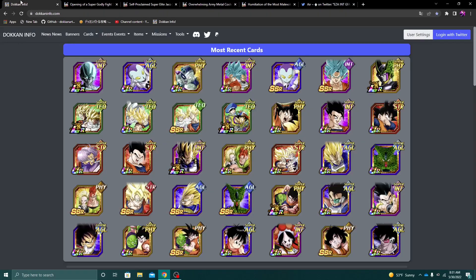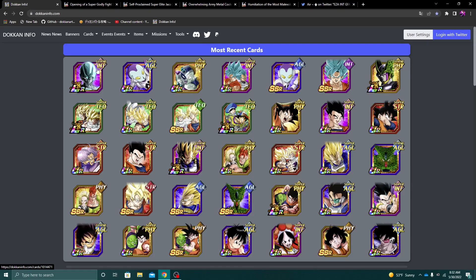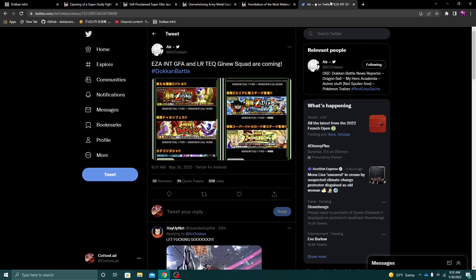Now, talking about the other units that dropped, we did get the EZA and Awakening, I believe, for this Mecha Frieza, as well as the EZA for this Int Metal Cooler from the Battlefield Memory Shop. Which, by the way, now opens up many, many possibilities for the future when it comes to Battlefield LRs.